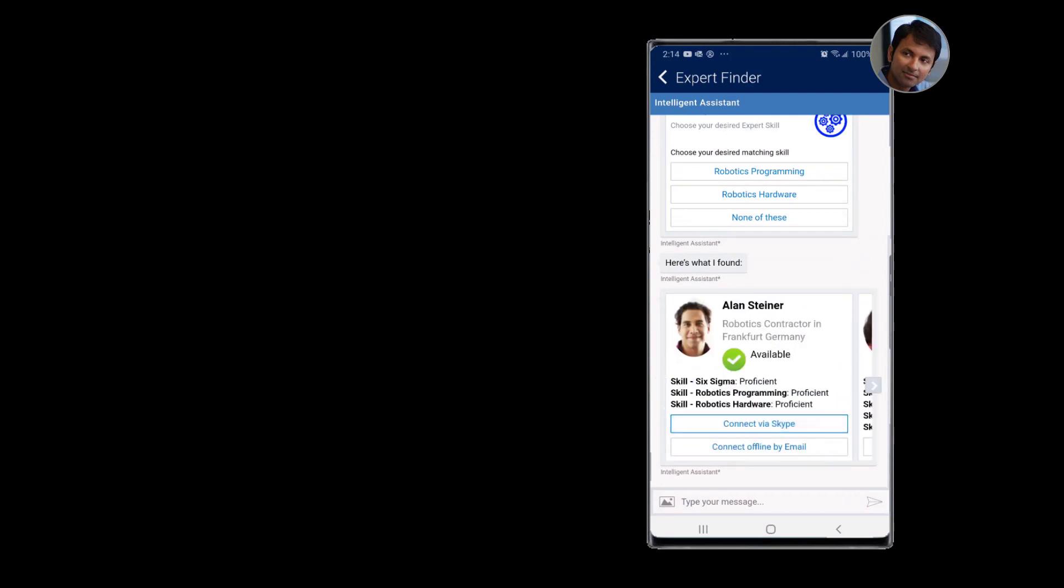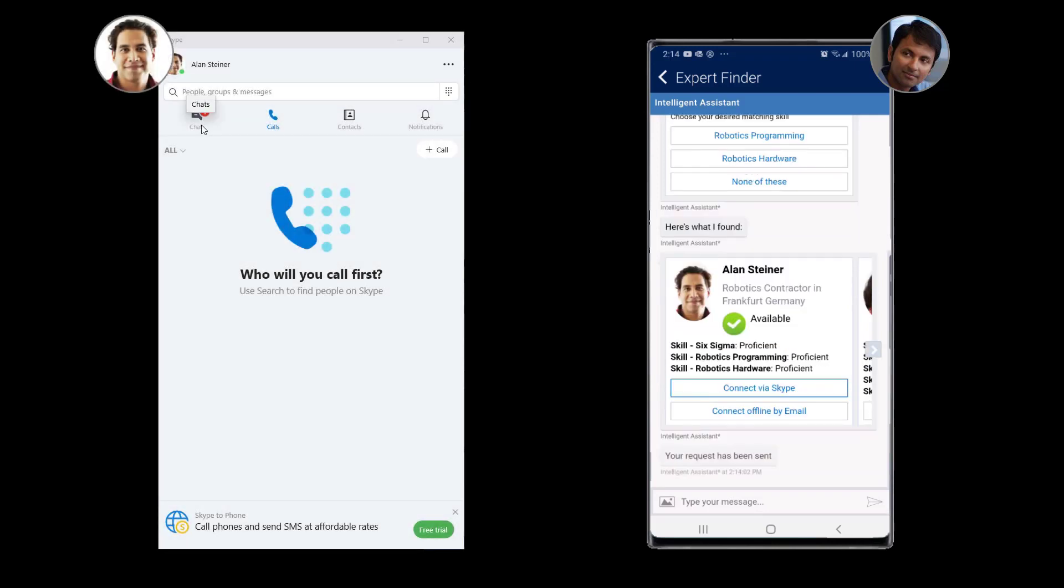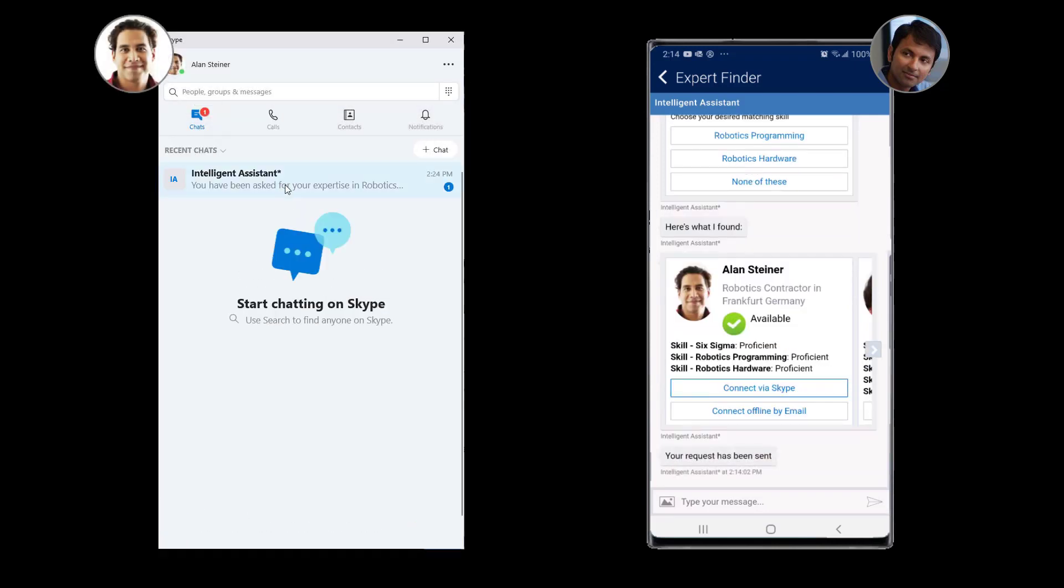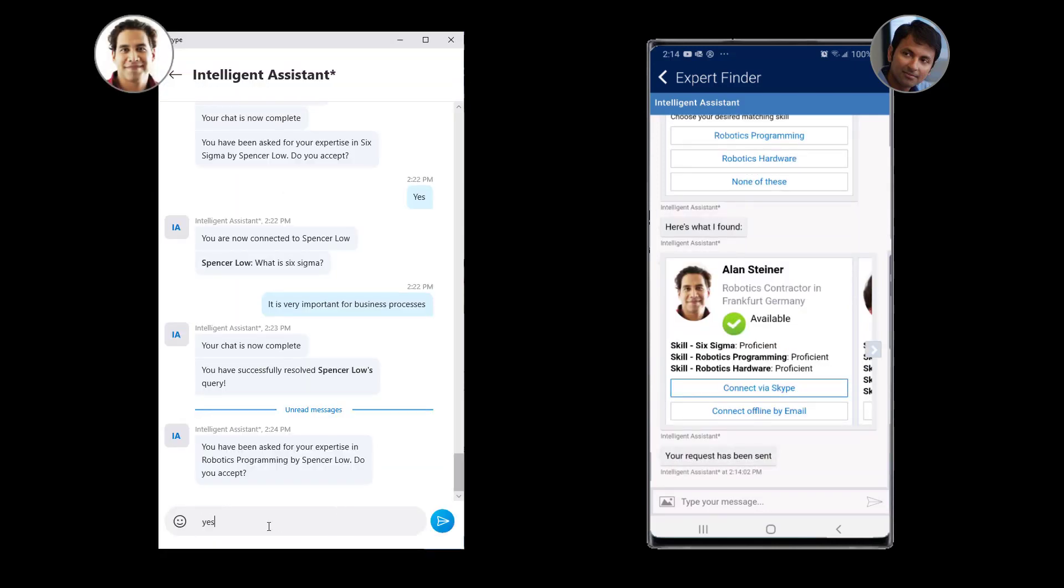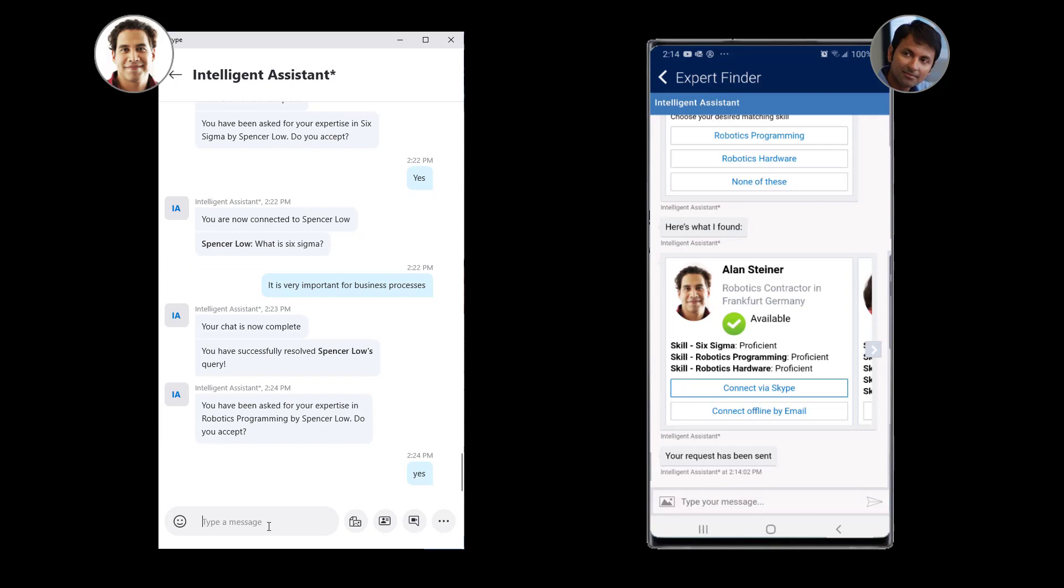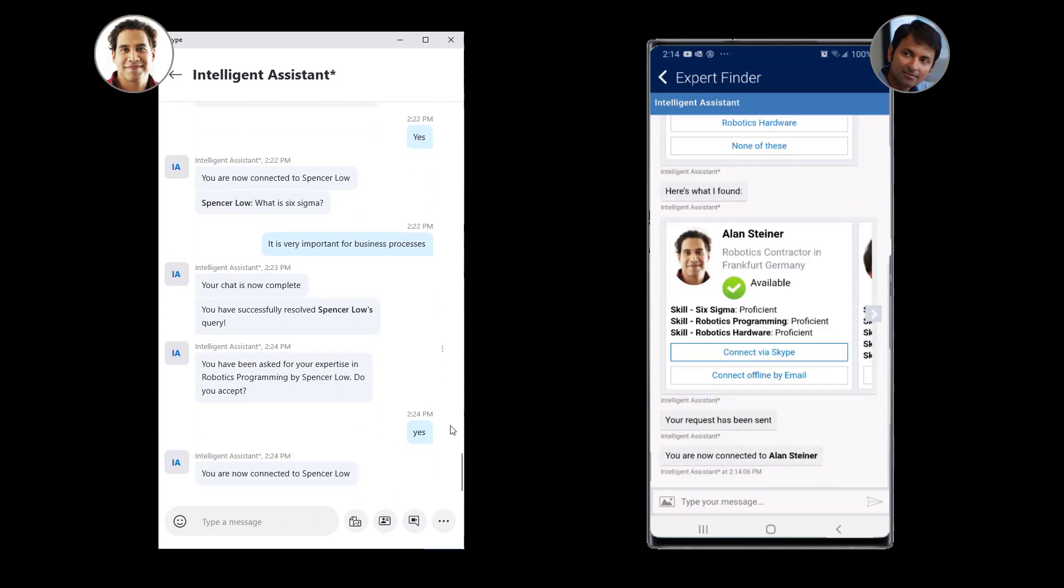In this instance he can see that Alan, one of Contoso's external contractors with robotics expertise, is available on Skype and he chooses to engage with him.